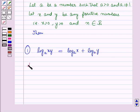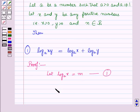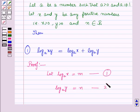Now let us start with its proof. Let log x to the base a be equal to m — equation number 1 — and log y to the base a be equal to n — equation number 2.